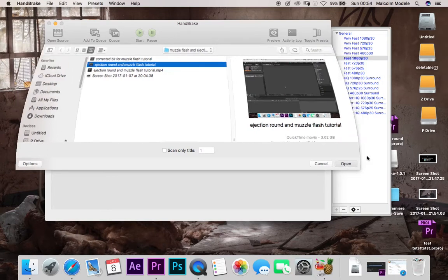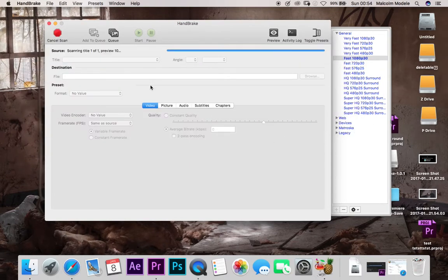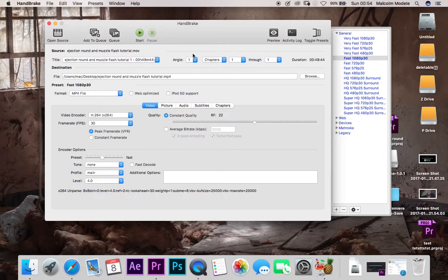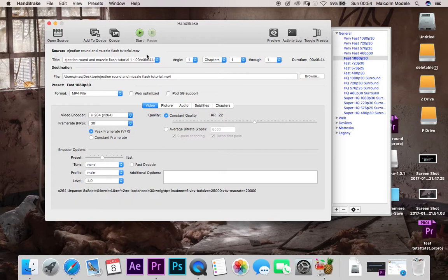So what you do is you just go to open and what I do is that'll bring that in here. So it will give you a basic breakdown of what everything is. Obviously it was one angle, your duration, and where it's going to be saving it to.